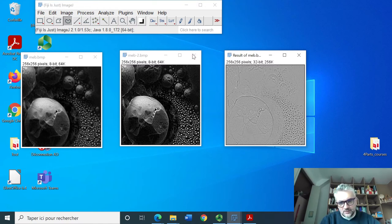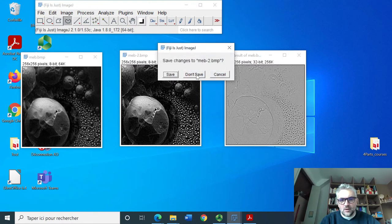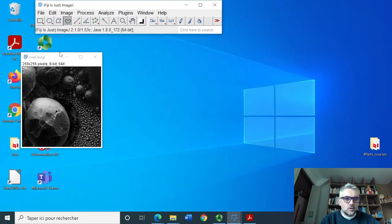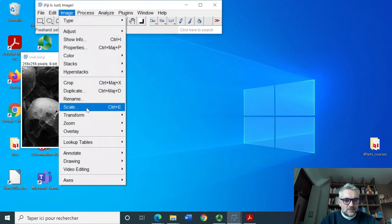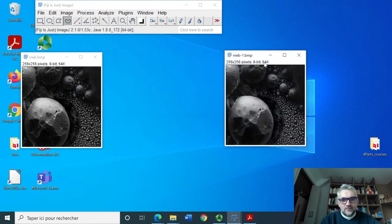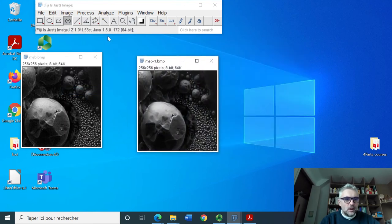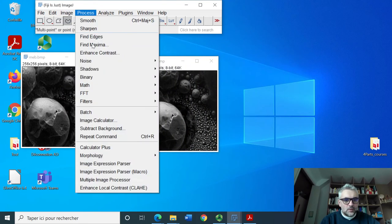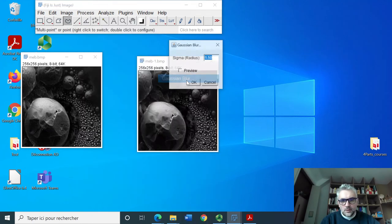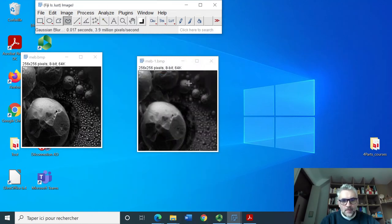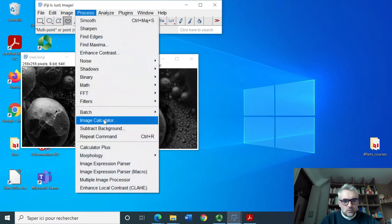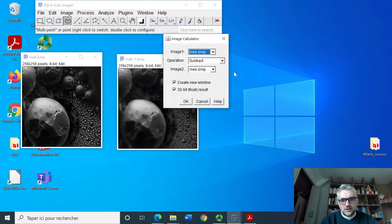Let's redo this with a smooth version. We duplicate it again and I will process it with a gaussian blur. If I do again a difference between the two images, this is what I got.